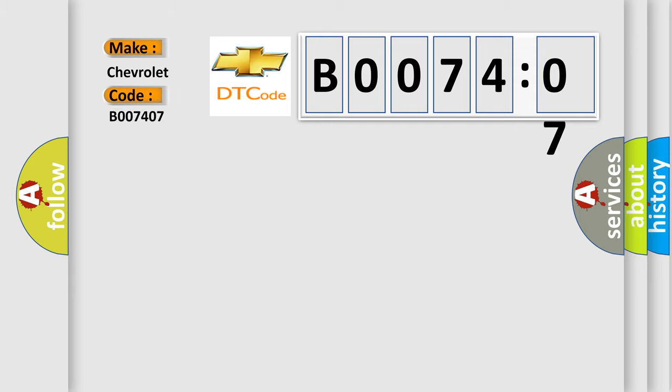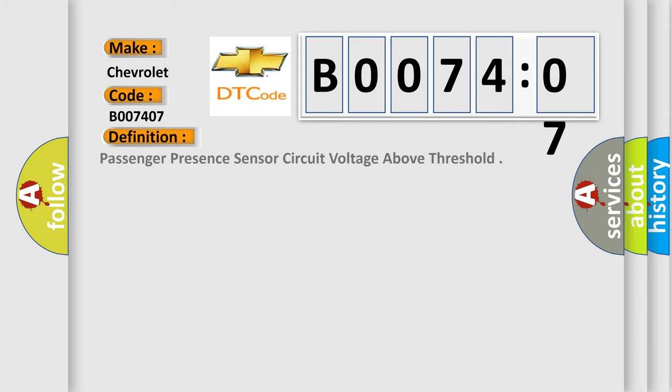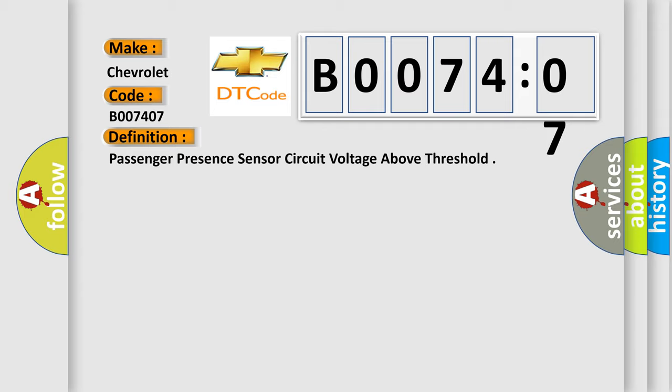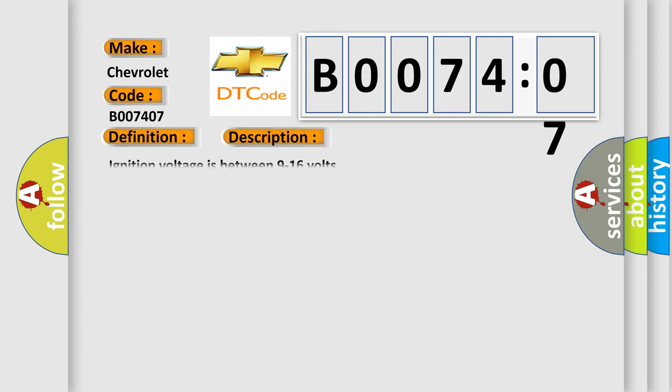The basic definition is Passenger Presence Sensor Circuit Voltage Above Threshold. And now this is a short description of this DTC code. Ignition voltage is between 9 to 16 volts.